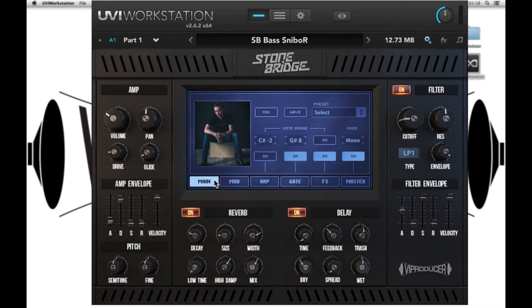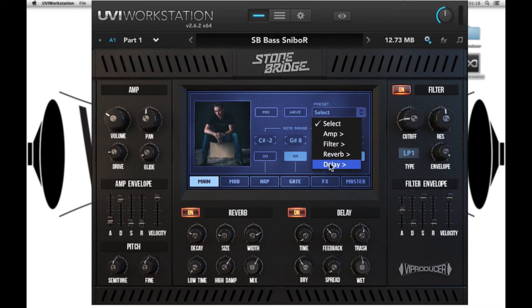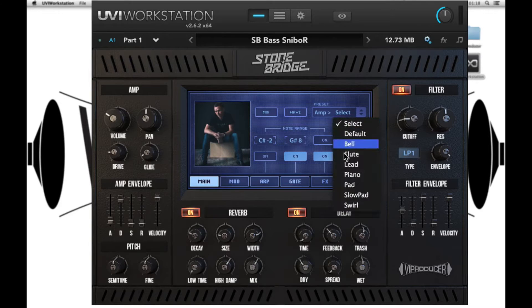On our main screen we have a drop down menu with a bunch of presets for the amplitude, filter, reverb and delay. We just select the parameter we want to control and then choose the available preset.